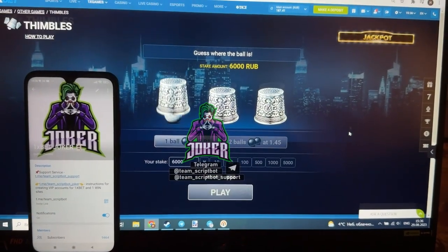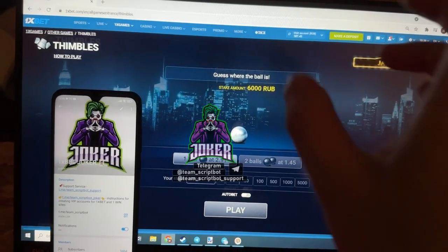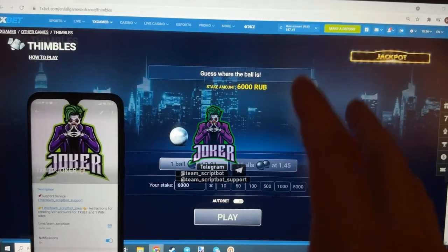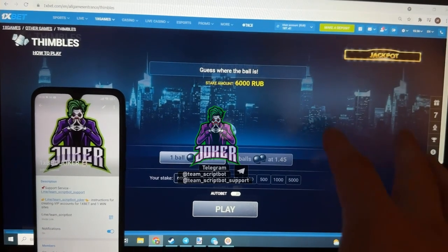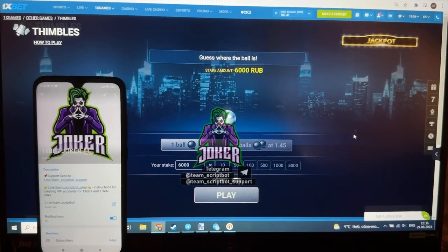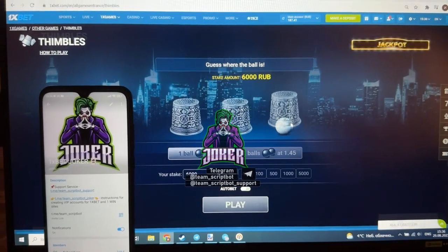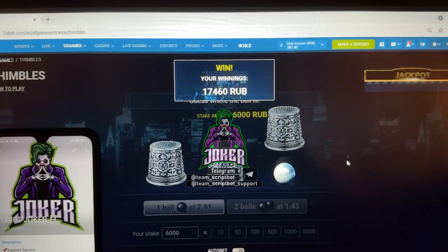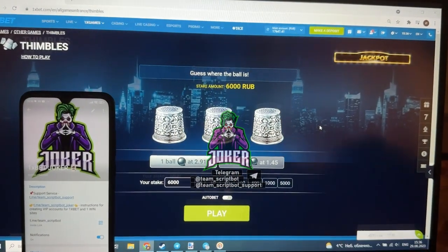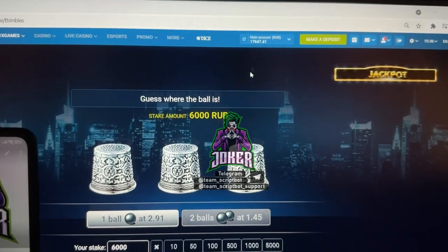Next round — the thimbles become transparent again. You can see their computer hack symbols starting to do its work. Open the third symbol — and you can see already 17,000 in winnings. I think this is already a really good winning, and here's my total balance.